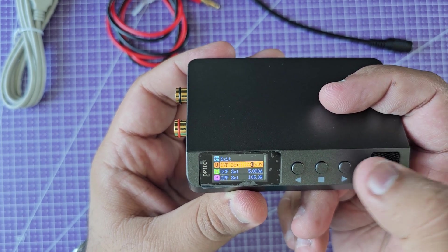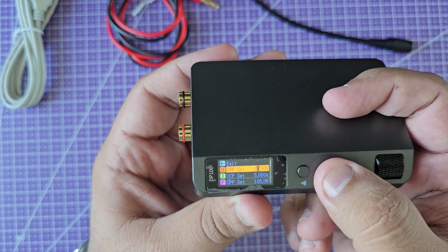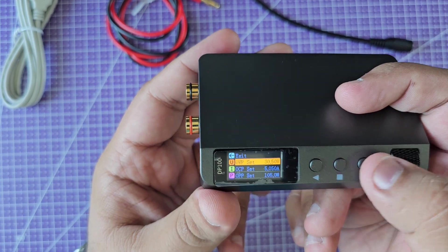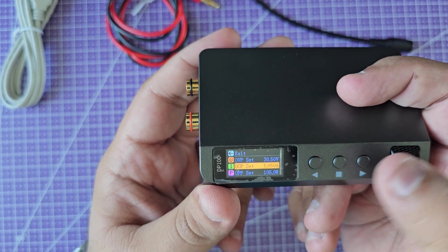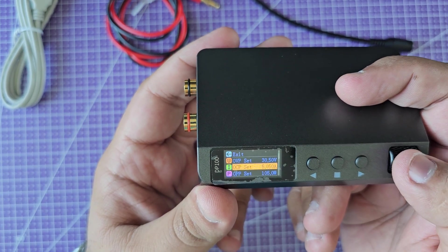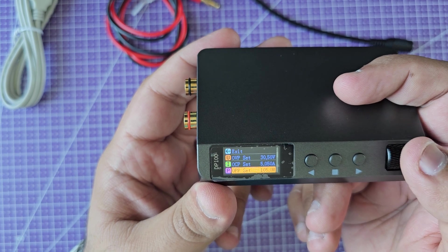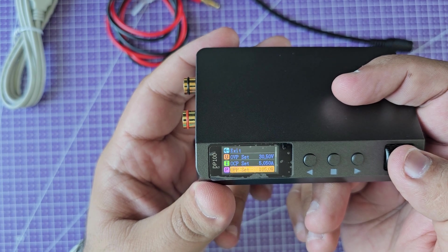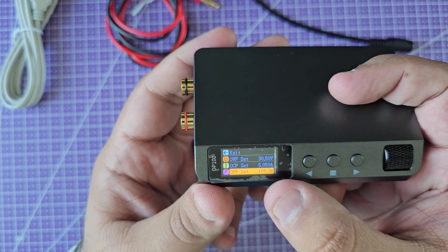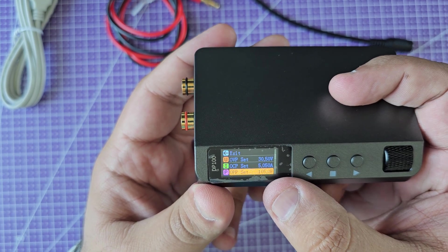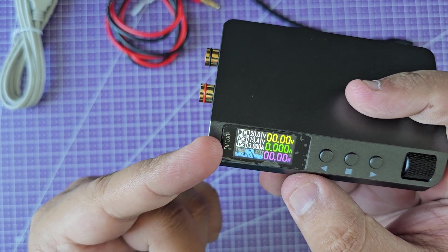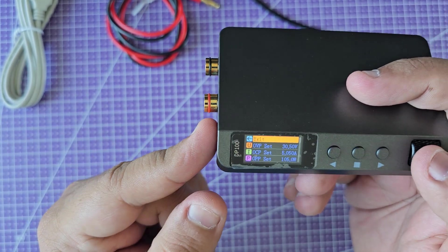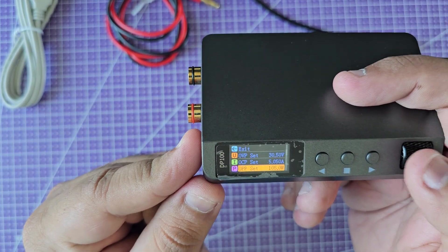Then we have overcurrent protection. Right now it's set at 5.05 amps. Then you have your overpower protection, so that's the maximum power this can output. As the name suggests, DP100, this can output a maximum of 100 watts.